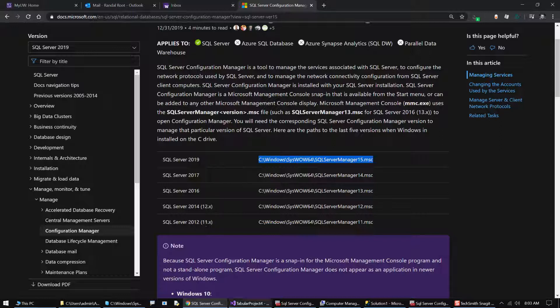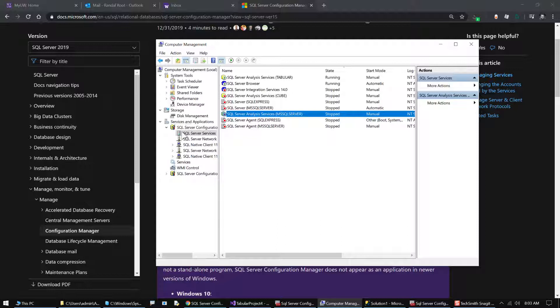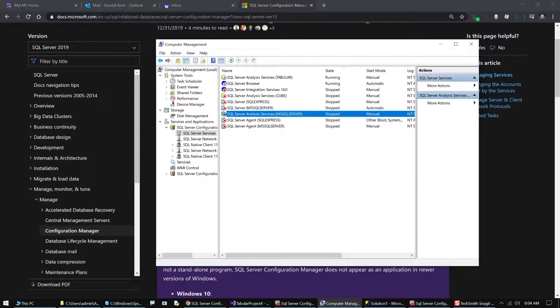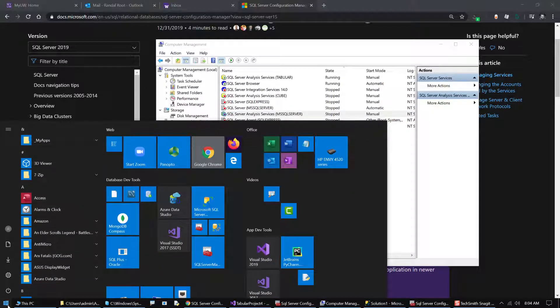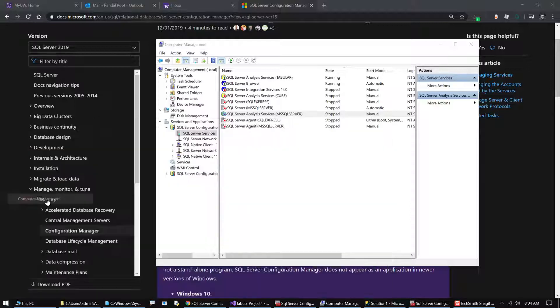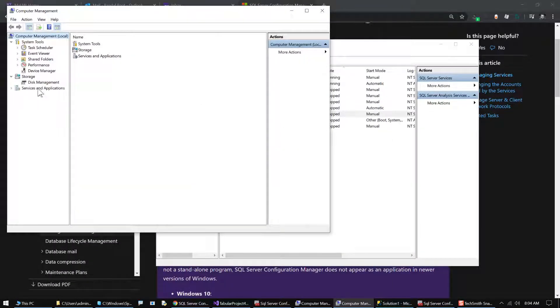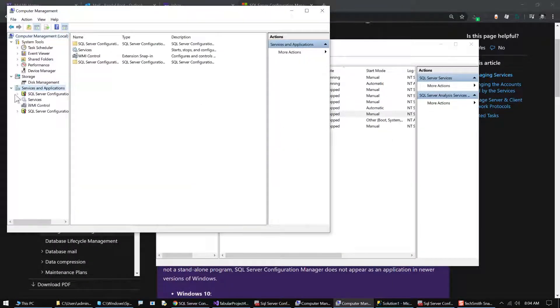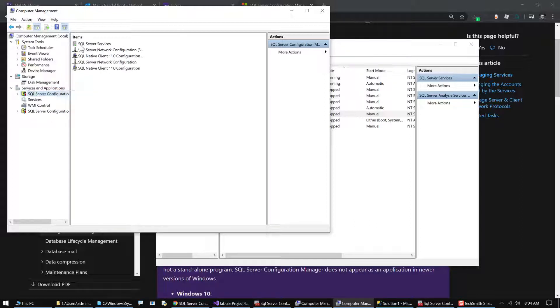The other thing that's confusing is in computer management. If you go over to computer management, right-click, choose computer management, you can now go over and look at the configuration screen here.